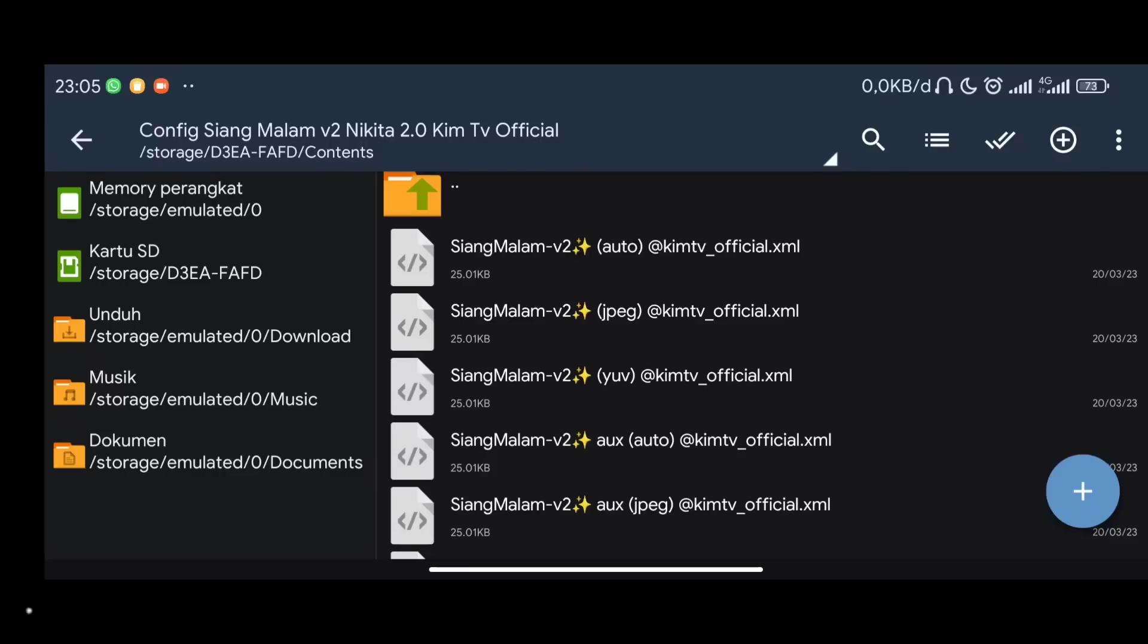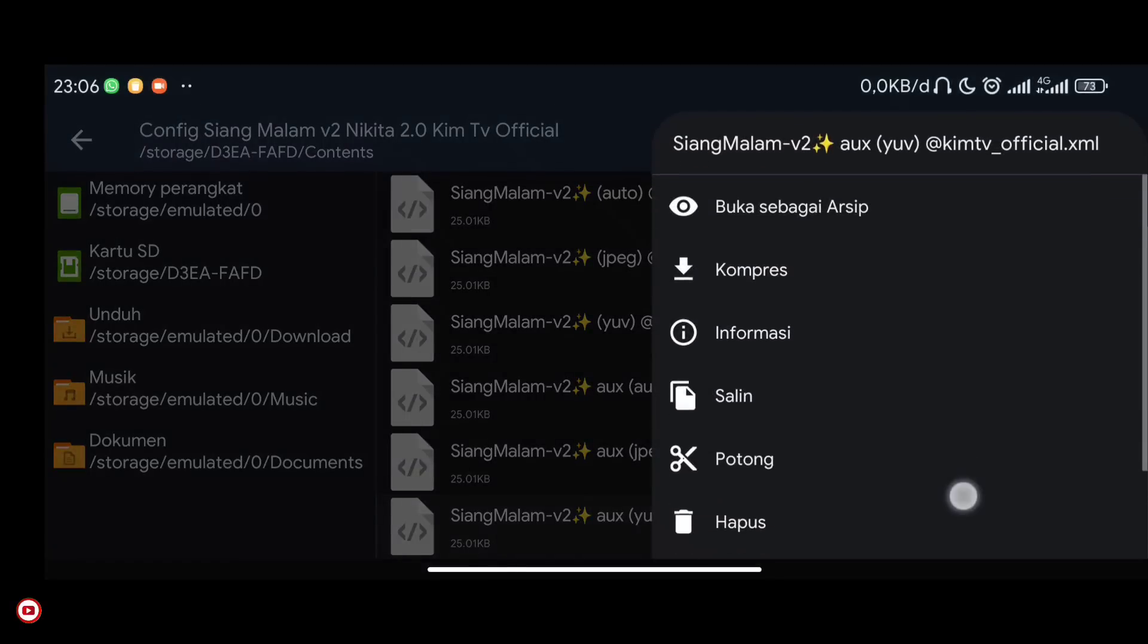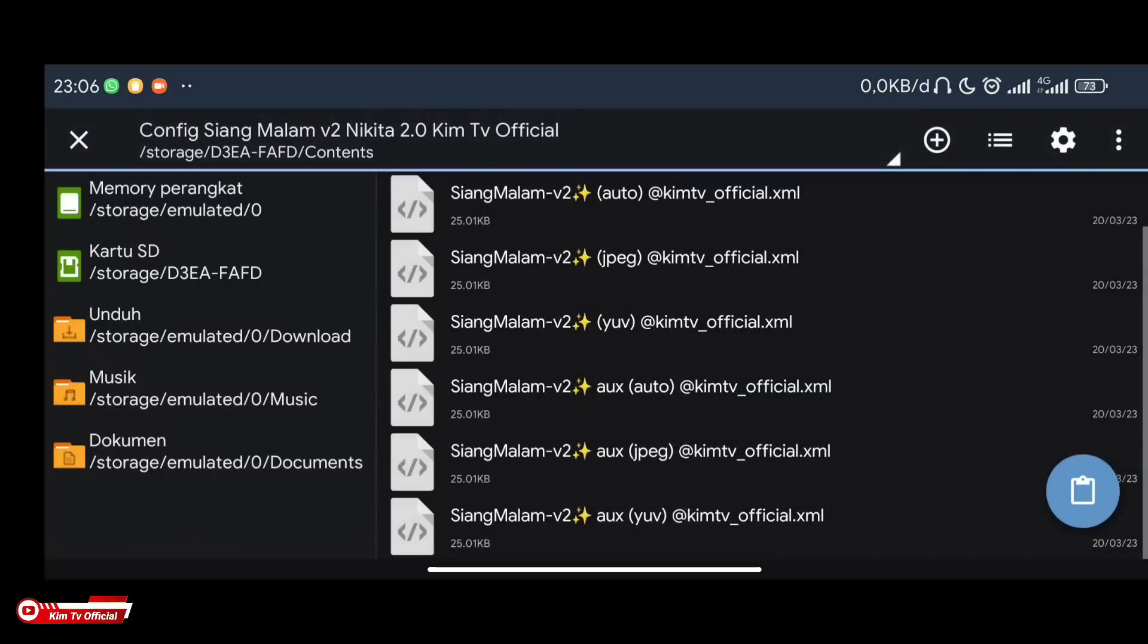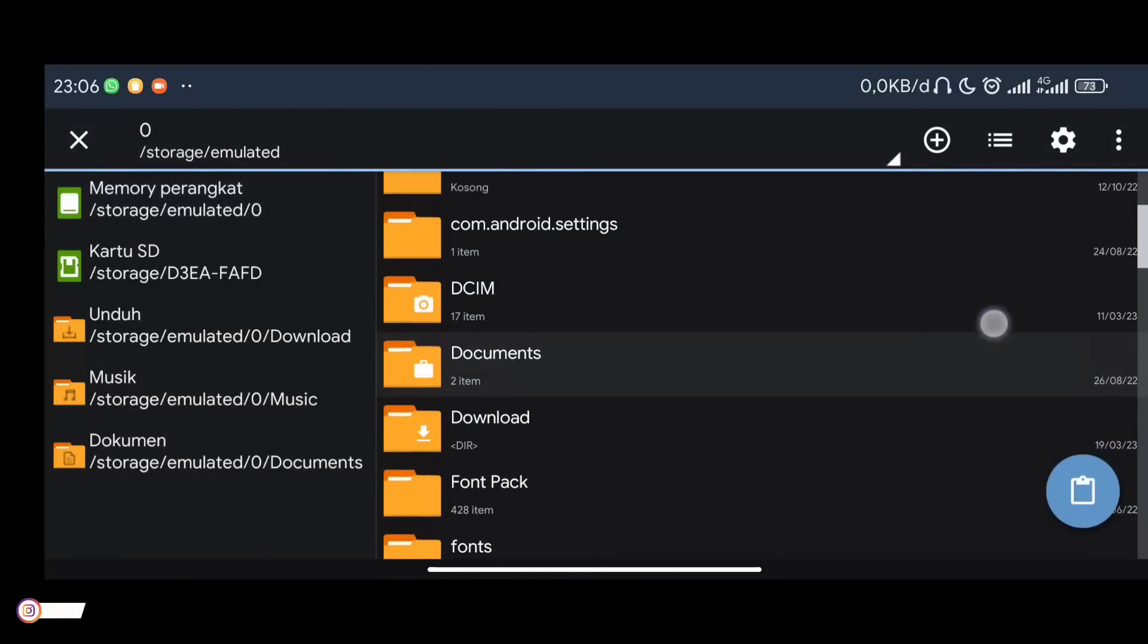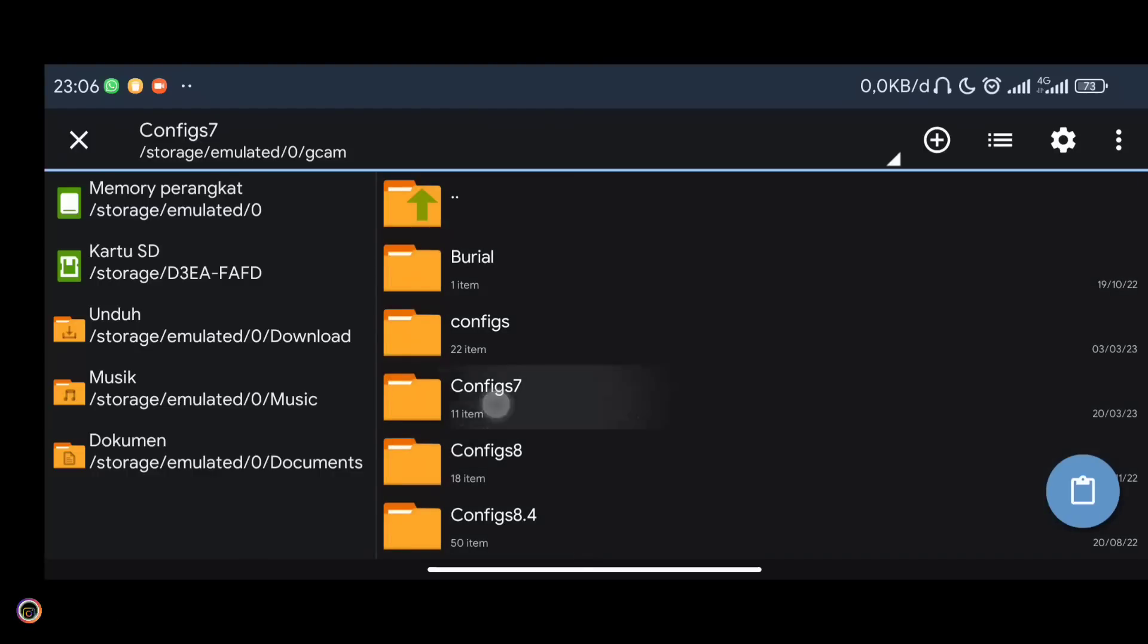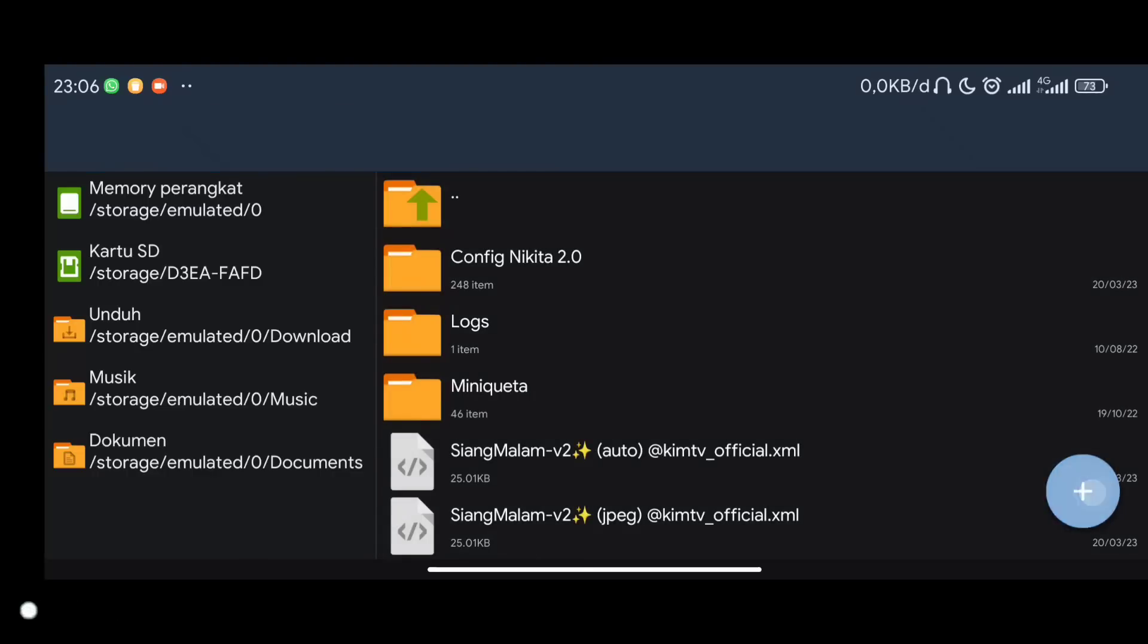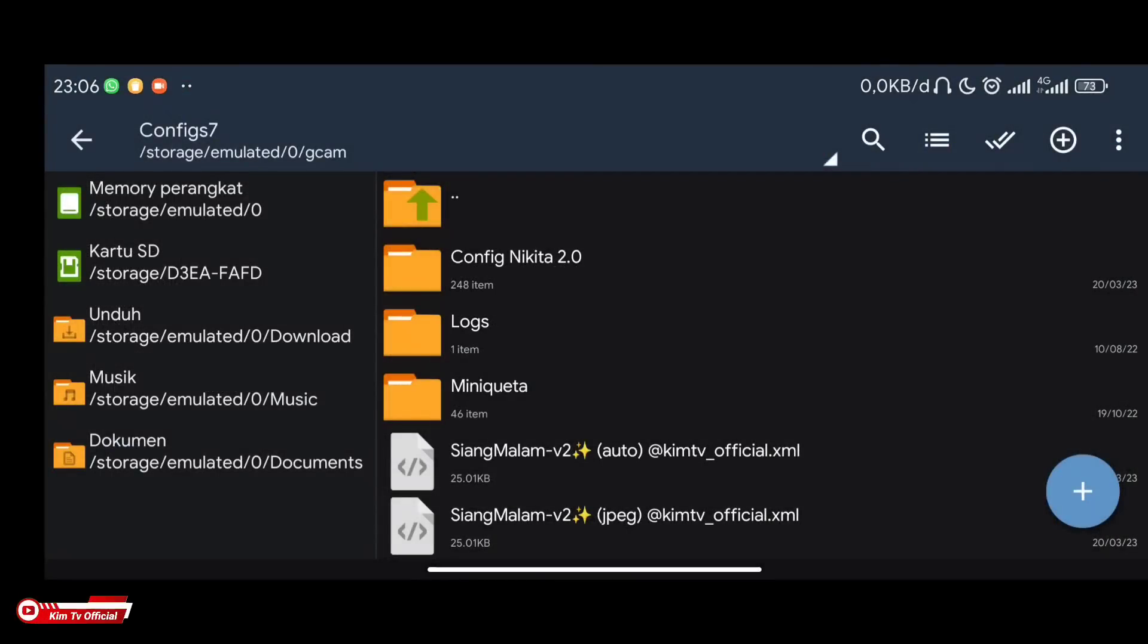For the universal one, it's only the main camera. Please copy it. Here I'm copying the AUX YUV according to the camera2api level of the phone I'm using. Then put it in internal memory. Find the GCam config 7 folder and paste it here, inside the config 7 folder.